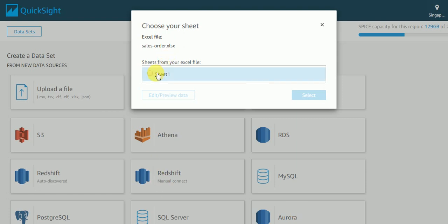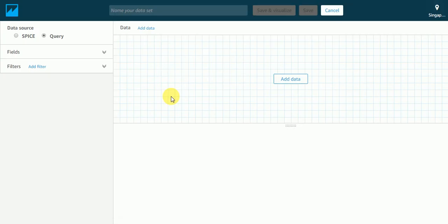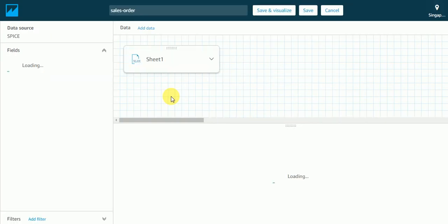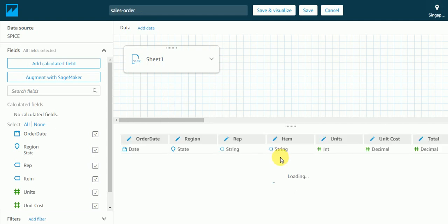So I will select Sheet 1 as it consists of this Sheet 1. If I want to see my data or preview my data, then I can just have a look. As you can see, all my columns are there.